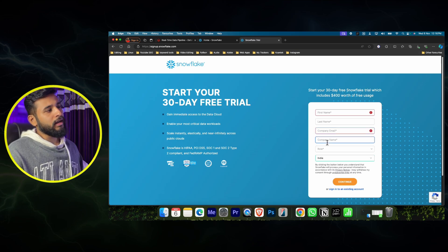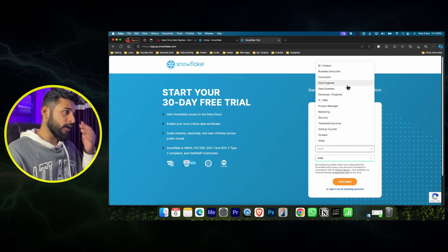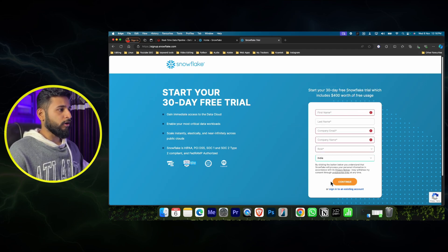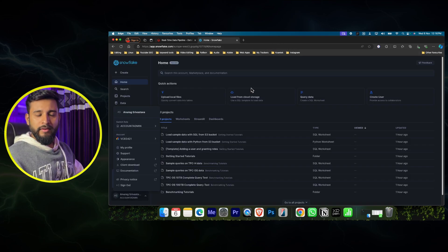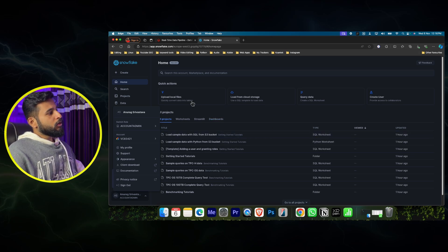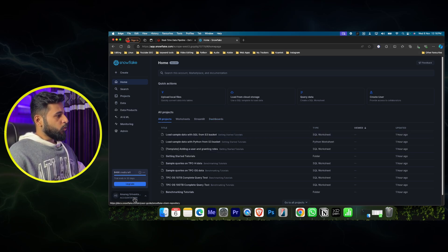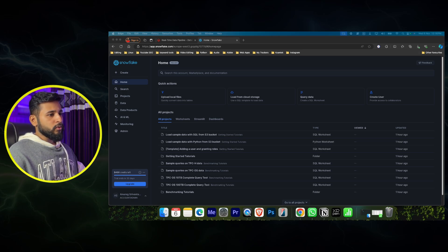For the company email, give your normal Gmail ID. For company name I've just given 'test' or 'student'. For the role, give data engineer or data scientist - it's just for their storage purpose. If you want a separate video on how to create the account, let me know in the comments. I have just created a fresh account today so we can make the video, and we'll be creating this data warehouse.